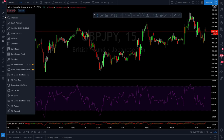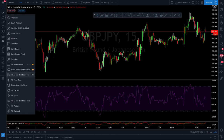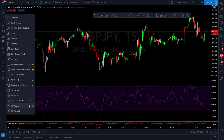The next tab down is where most of our Fibonacci tools are. We don't use pitchforks or Gann boxes — nothing like that. We've got the Fib retracement and the trend-based Fib extension — star those. I also use the Fib time zone and trend-based Fib time, but you probably won't need those starred right away. So just Fib retracement and trend-based Fib extension for now.